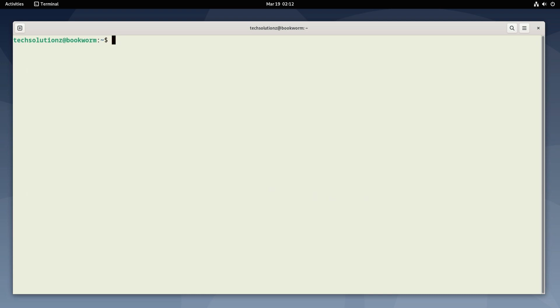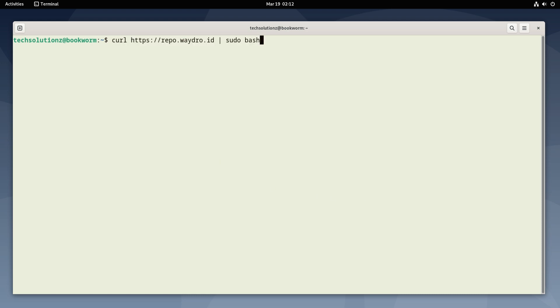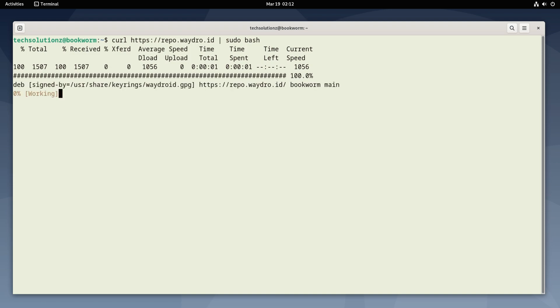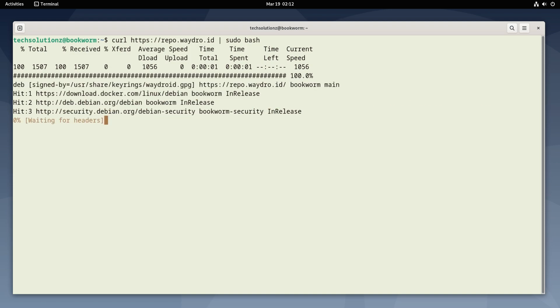Now run the bash script using curl to add the Waydroid repository on your Debian 12. This is fully automatic.